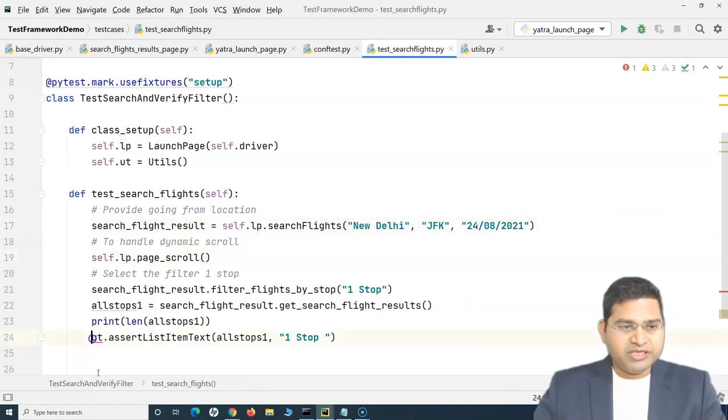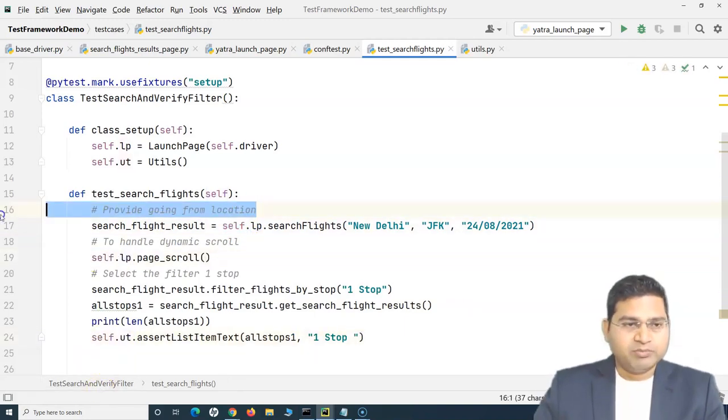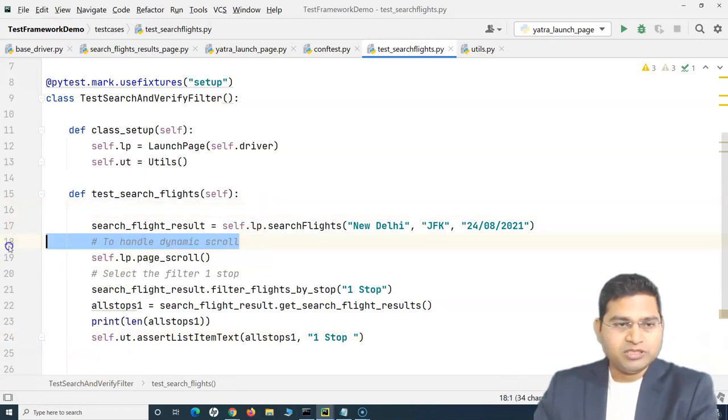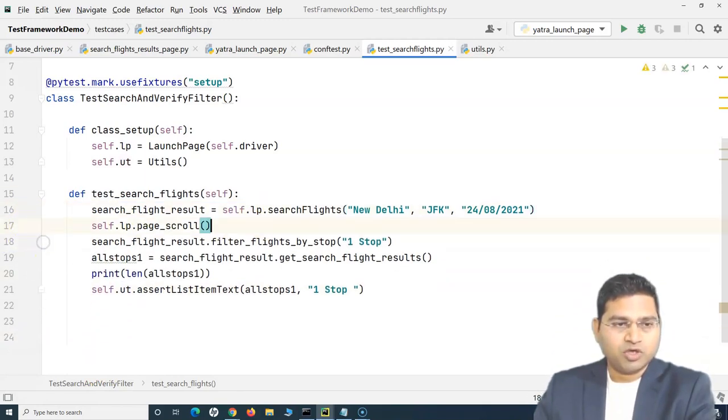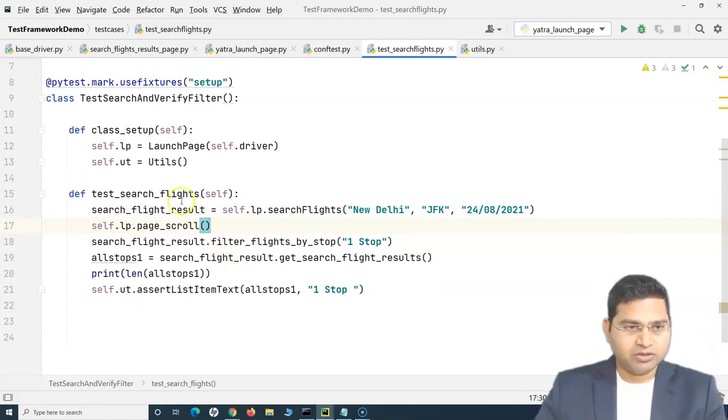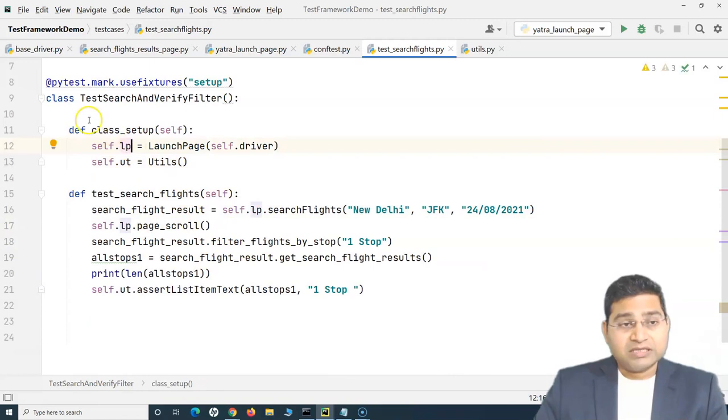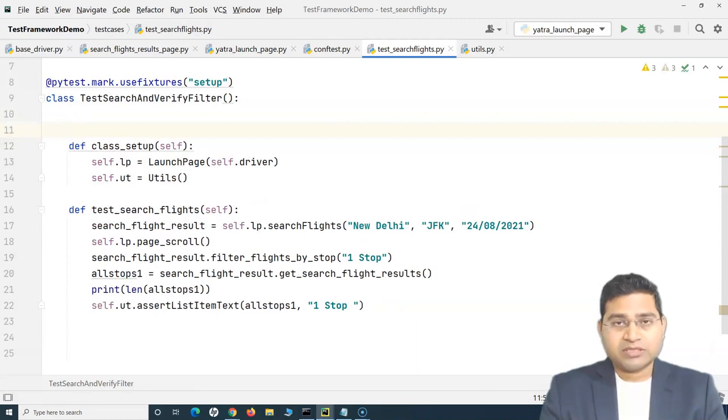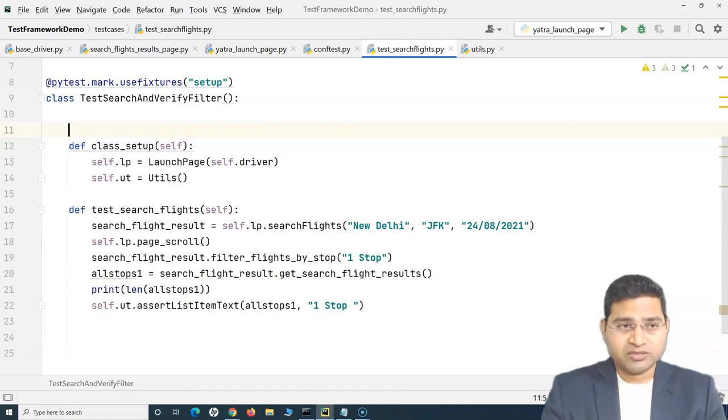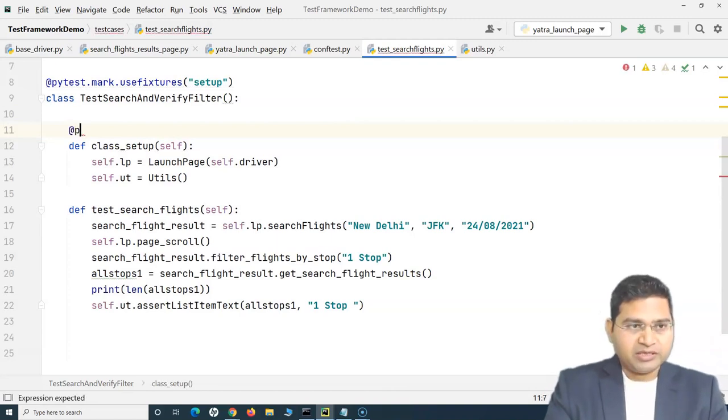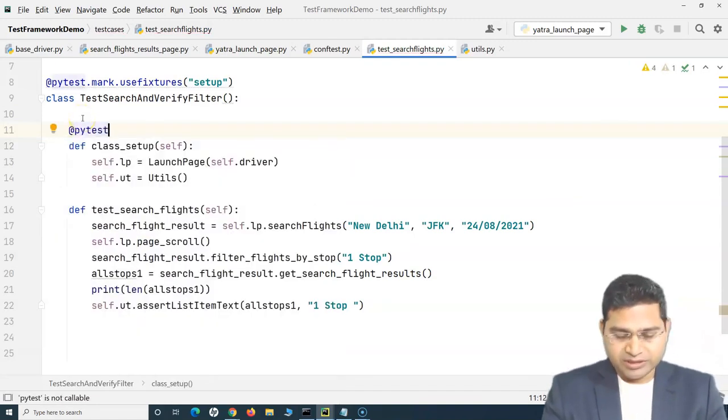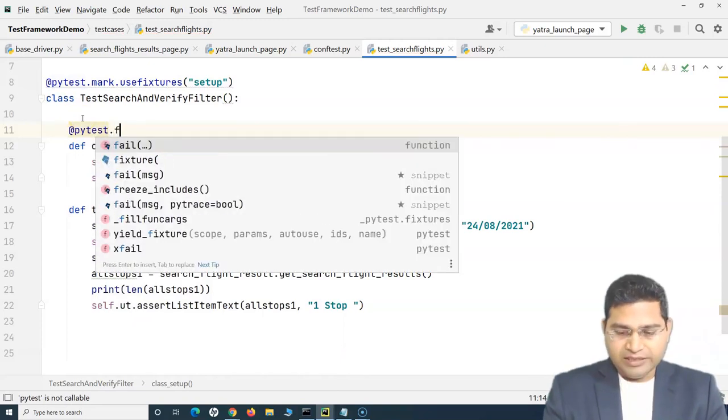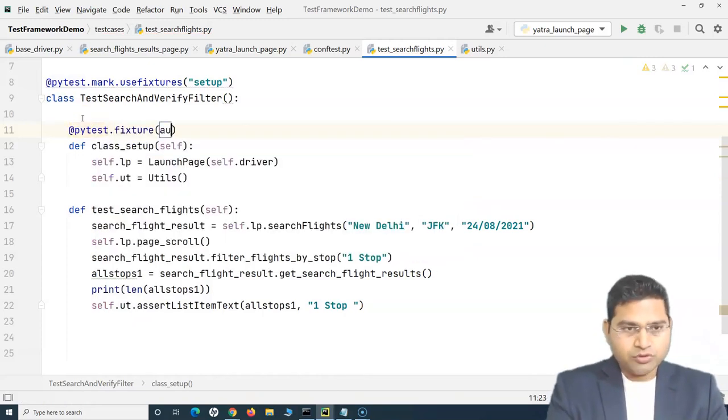Let me remove all these comments so that the code looks more compact and readable. So now you can see that I have created this class level setup. Now in order to use this class level setup method always in our test methods, we can use pytest fixture.